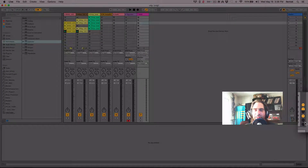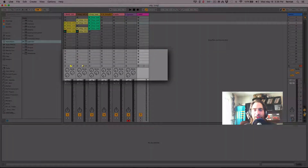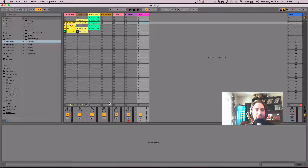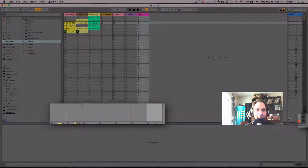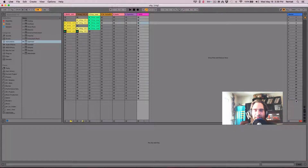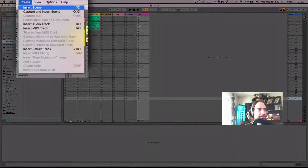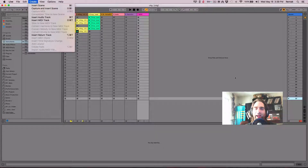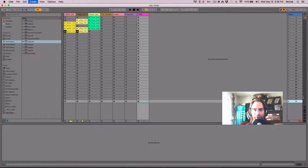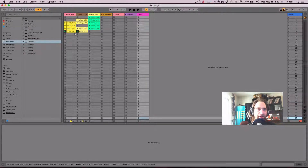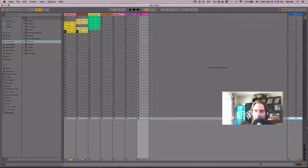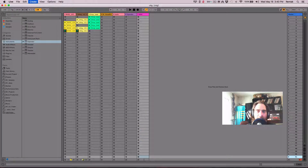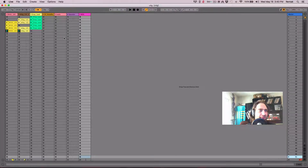Another area to note in session view is over here — you can change the interface. I can hide the input/output options, hide the sends, and shrink down my faders. Now I have a lot of space for clips. If I'm doing a lot of clip editing I can minimize everything down and even hide the mixer section. I can create more scenes using the hotkey Command+I. So if I'm working on clips and not worried about mixing — like during a big live set or a lot of composition — I can have a lot more real estate for clips, even hiding other sections.